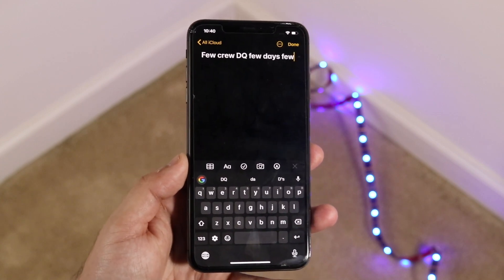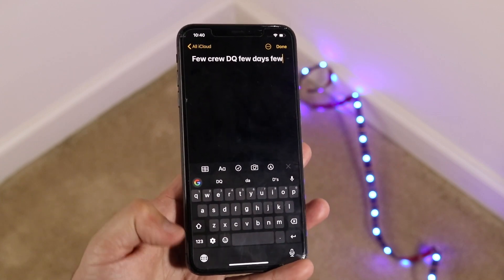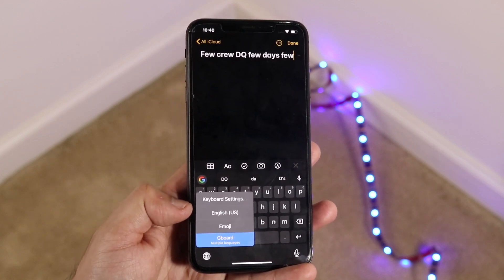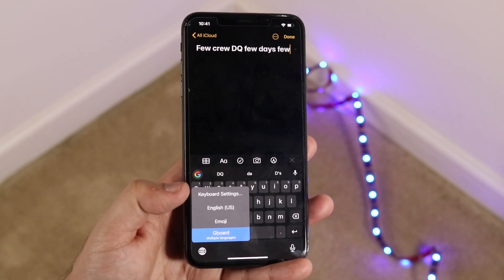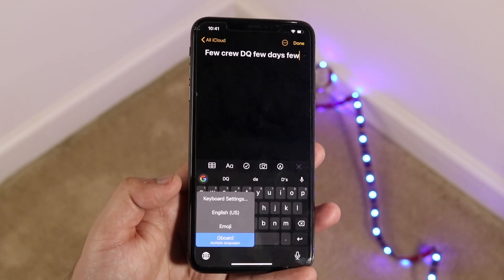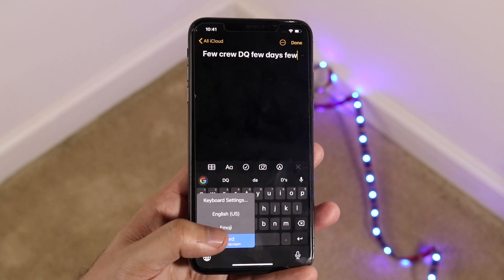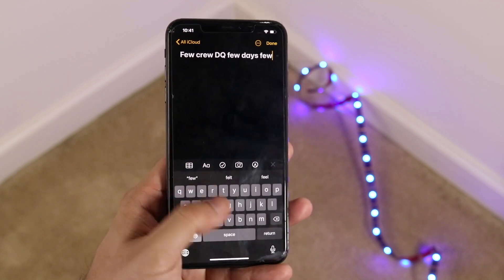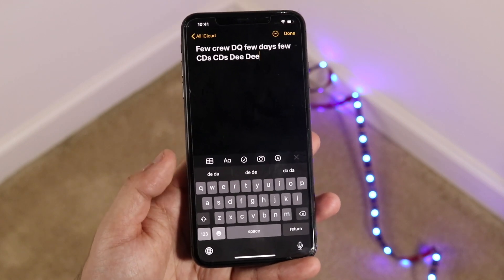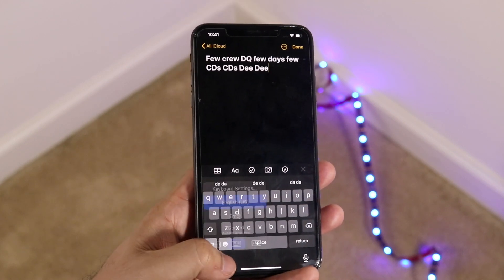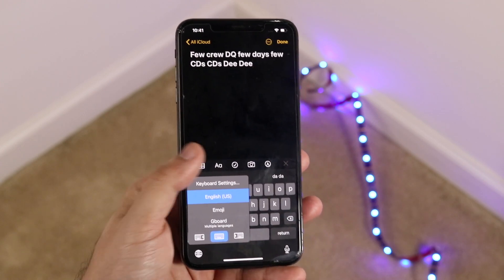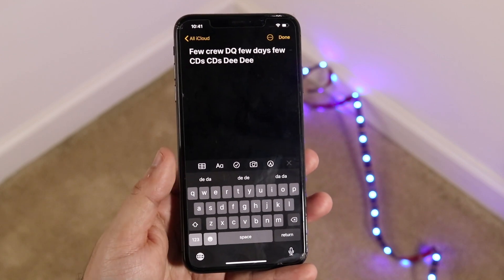If you want to switch back to the main keyboard, hold down the globe icon again and click on the English keyboard, or whichever keyboard you want. If you're switching back to the emoji keyboard, click that; if switching to another third-party keyboard, click it. If you're outside of America using a different language, it'll show that specific language right there. That's really pretty much the whole process.